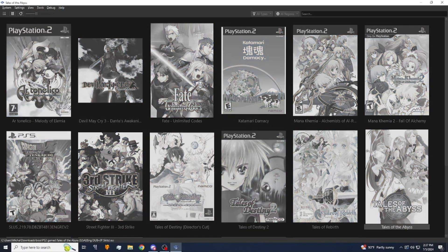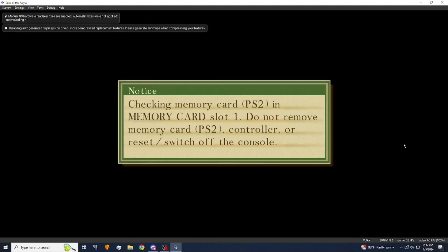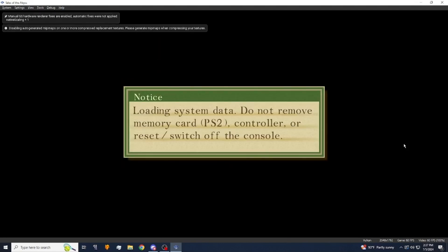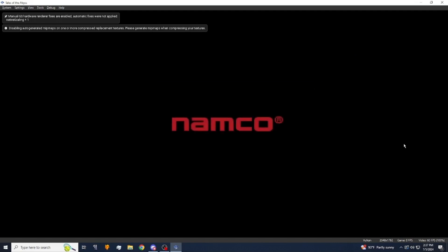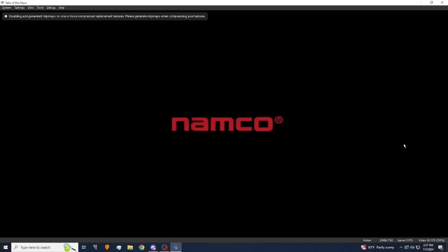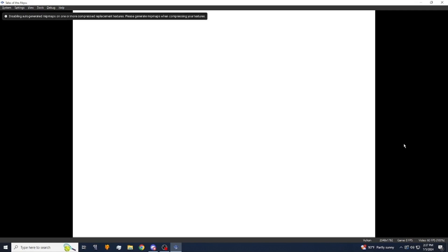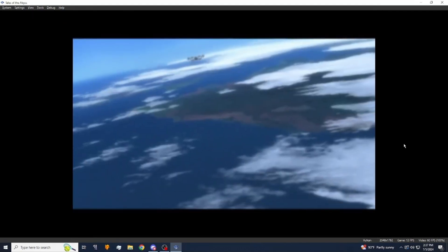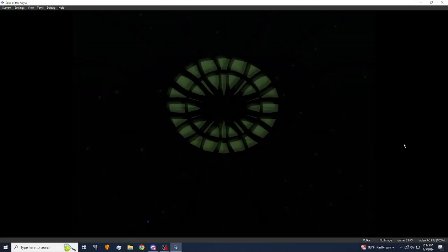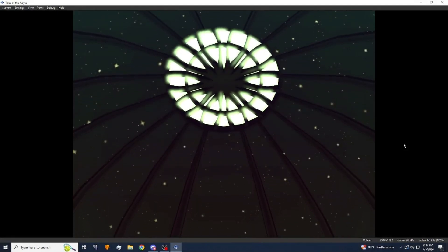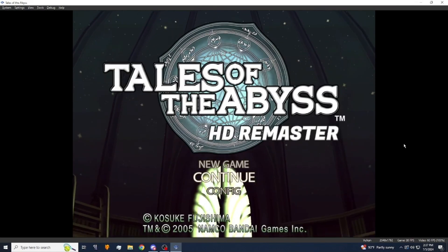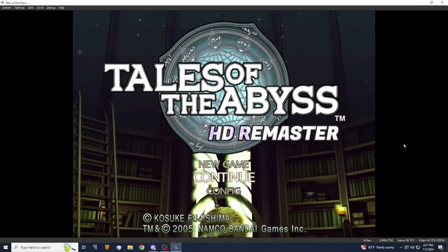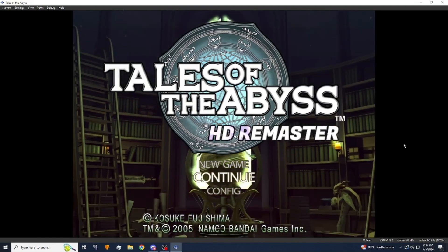Now let's start the game. Namco. Skip the intro. And you'll know if it worked if you see HD remaster just like that.